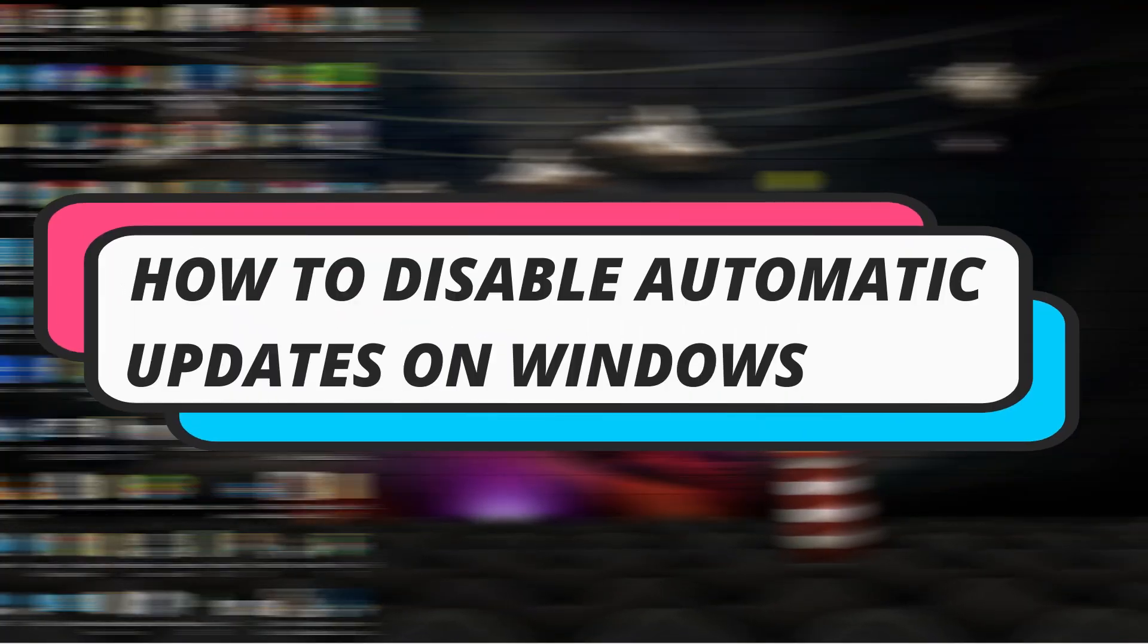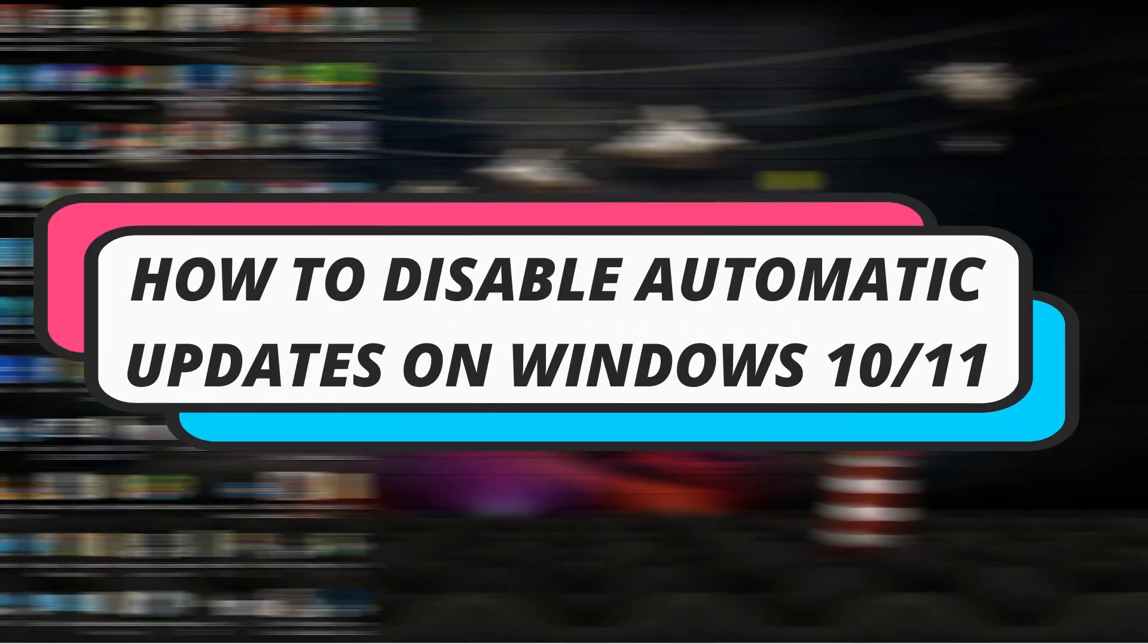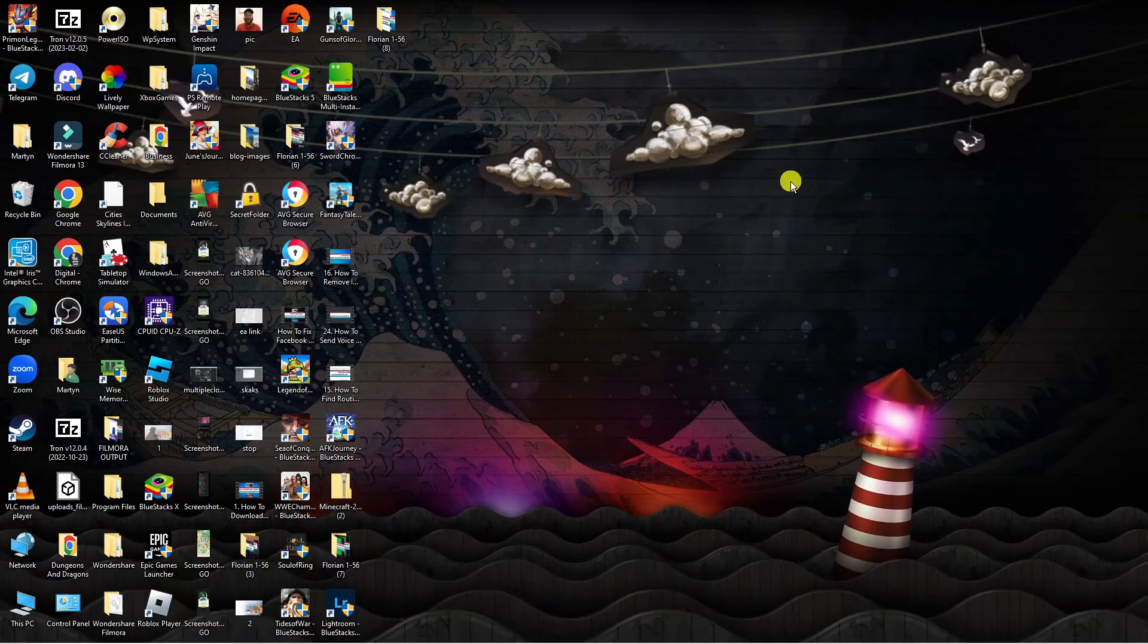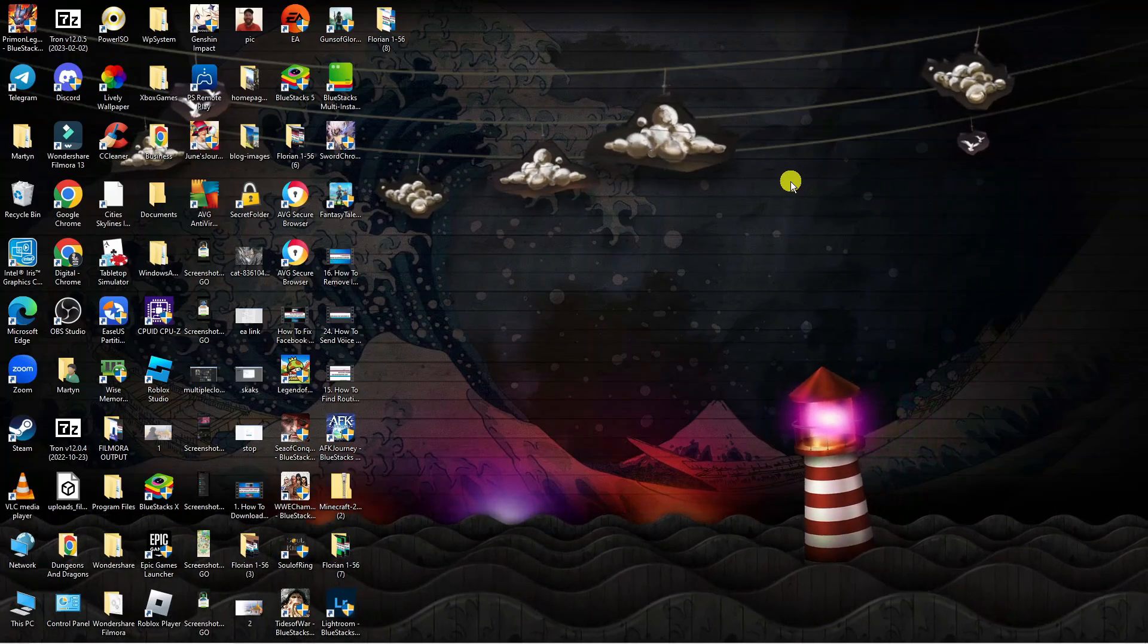In this video I will show you how to disable automatic updates on Windows 10 or 11. So let's jump straight into it.